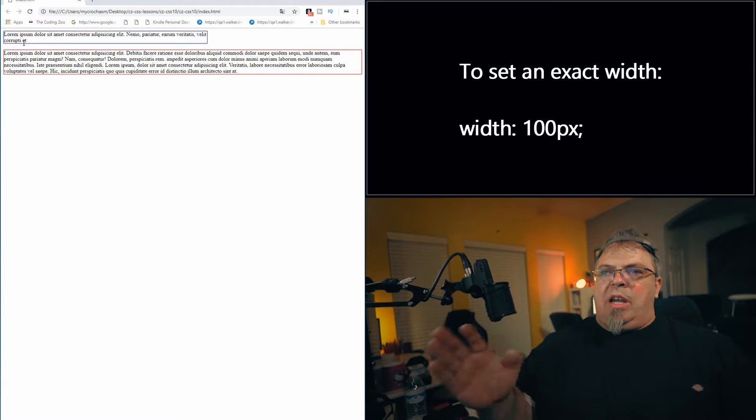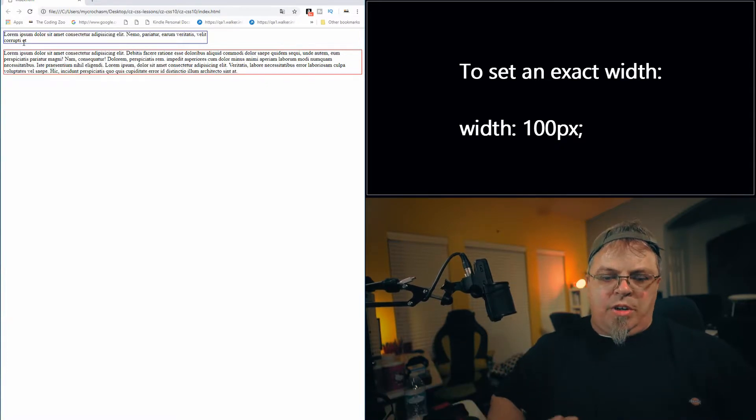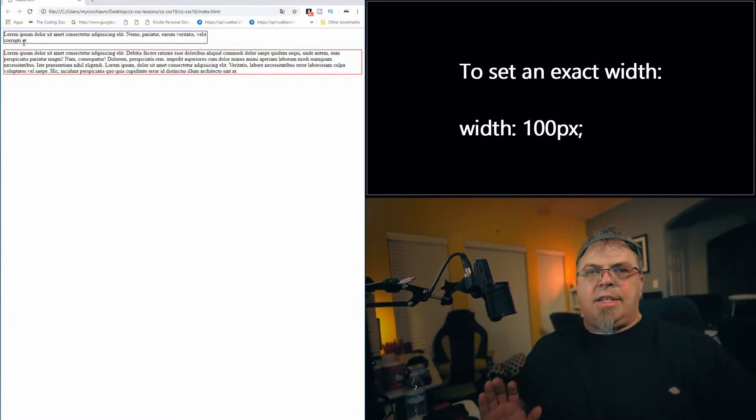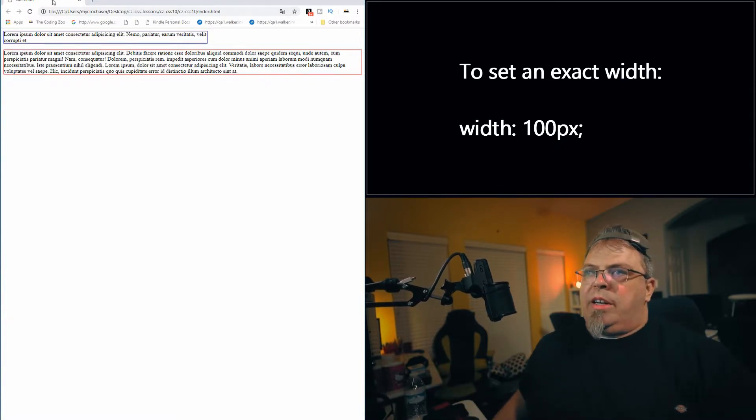Now the div is 600 pixels. You can see that it only went so far out and the text went to the next line. We were able to specify a width and make sure it didn't go past that width.